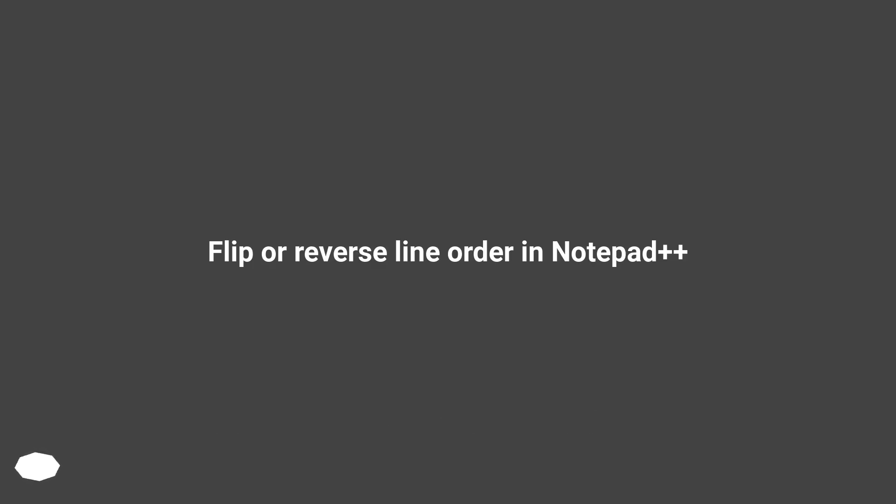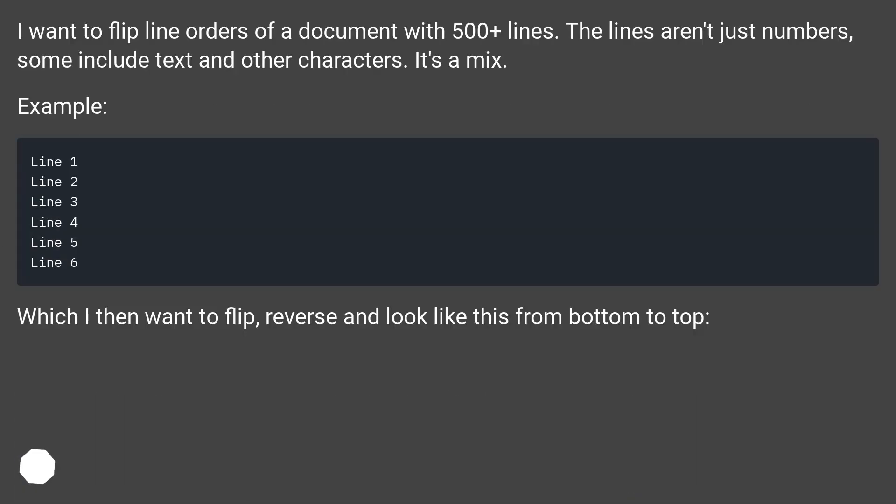Flip or reverse line order in Notepad++. I want to flip line orders of a document with 500 plus lines. The lines aren't just numbers, some include text and other characters. It's a mix.